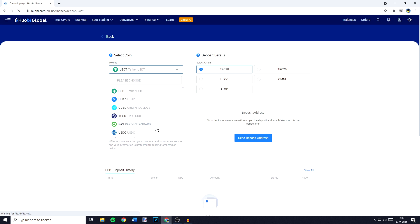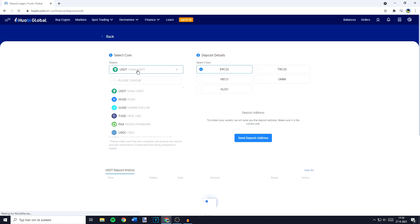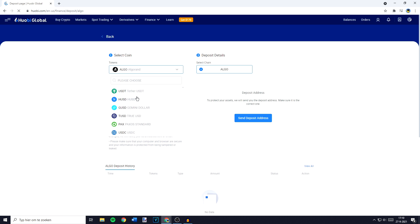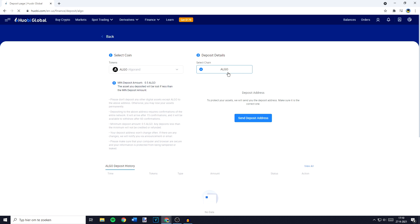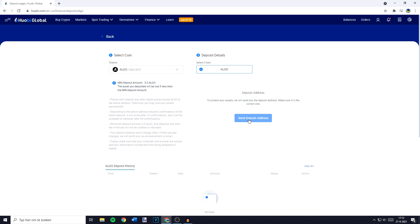You'll then see a menu looking similar to this one. The first thing you need to do is to select a coin you would like to deposit. In this case that's going to be Algorand. Once you have selected the coin you'll now have to select the network. For Algorand there's only one network available. But if you need to choose between multiple networks and you're not sure which one to use, I recommend you do a quick Google search — something like which network to use to transfer and then the name of the currency. Once you have selected the token and the chain, go ahead and click on send deposit address.